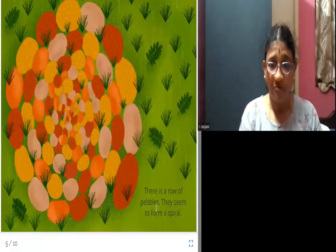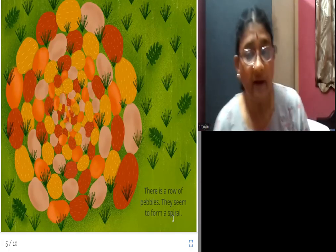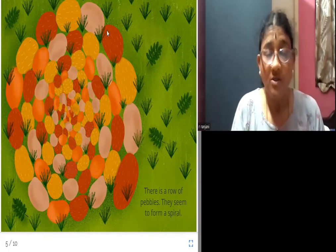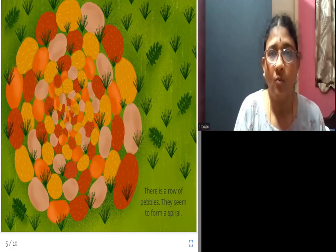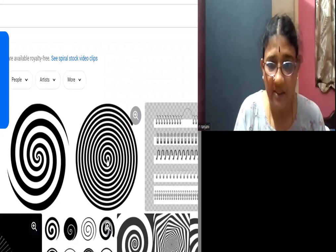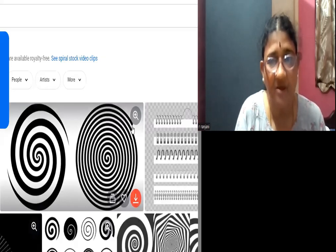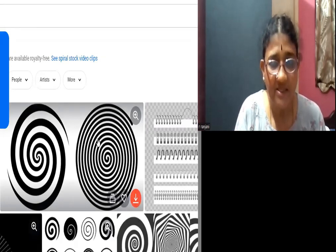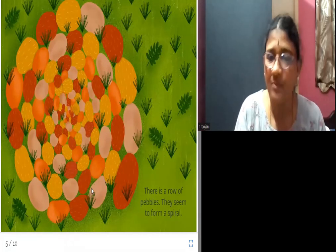There is a row of pebbles. They seem to form a spiral. Spiral meaning — I will show you a picture so you can understand. It starts here and goes round and round like this and ends up here. That is called a spiral. Can you all see the pebbles? They have been arranged in a spiral form.